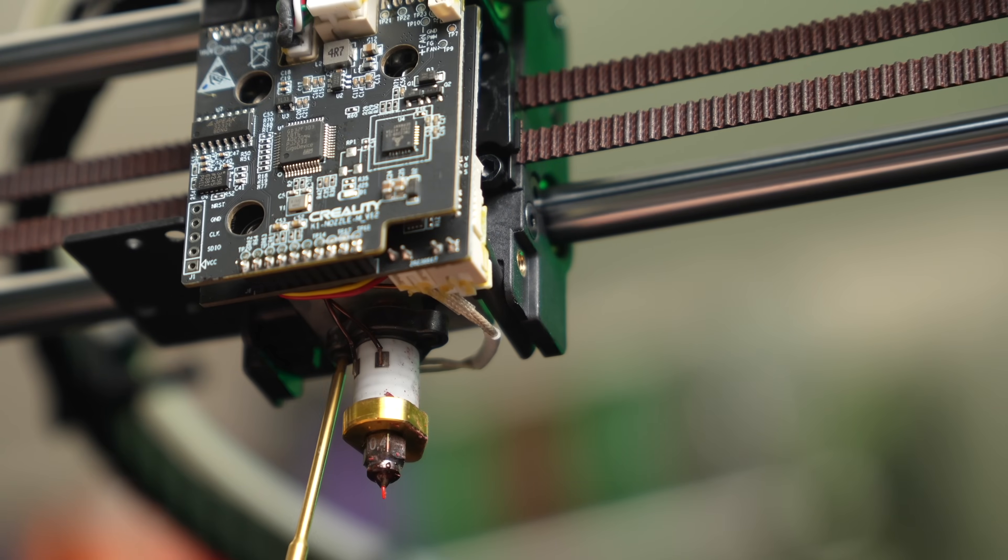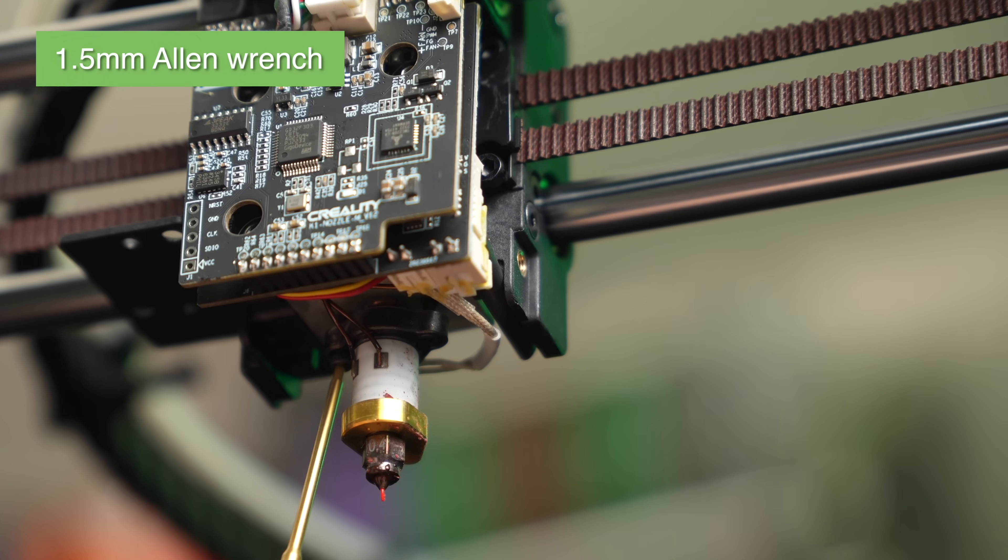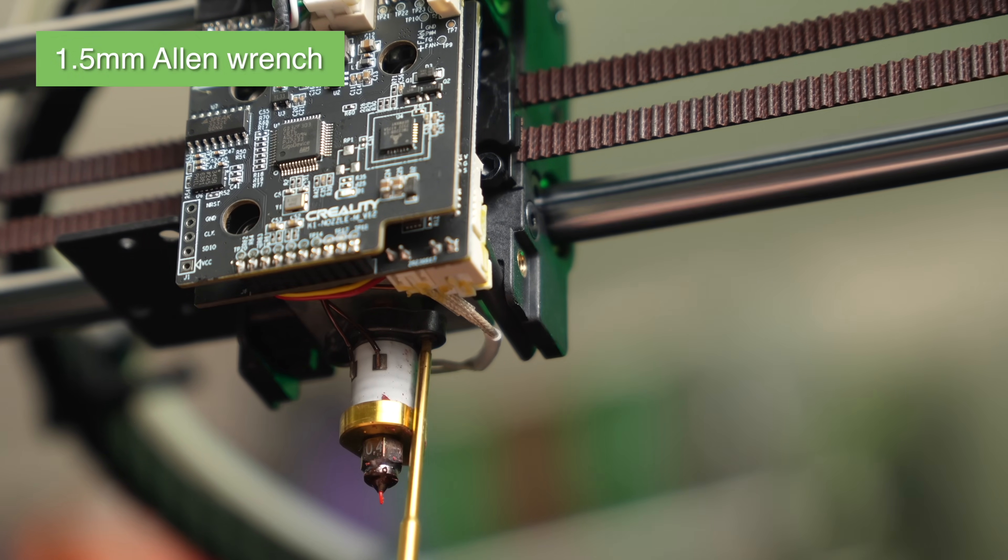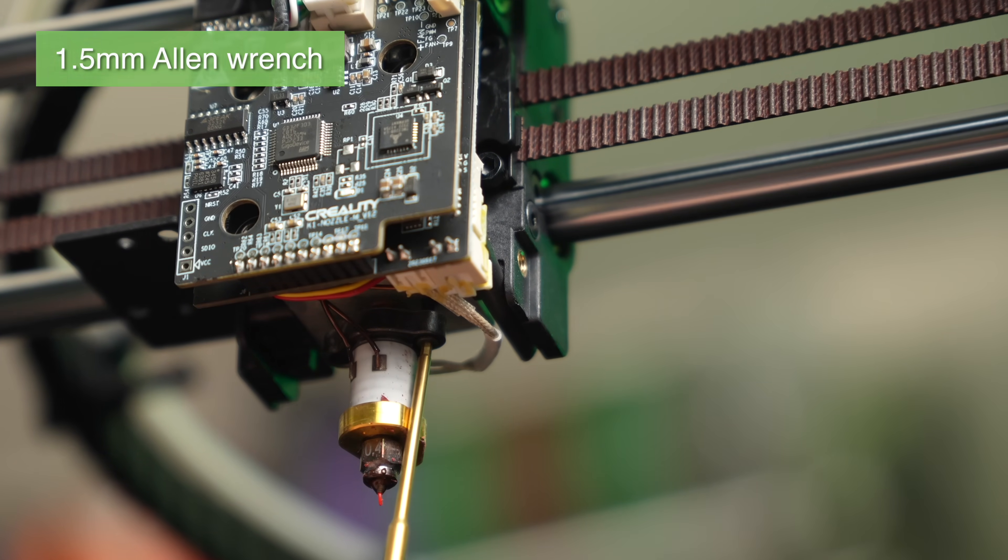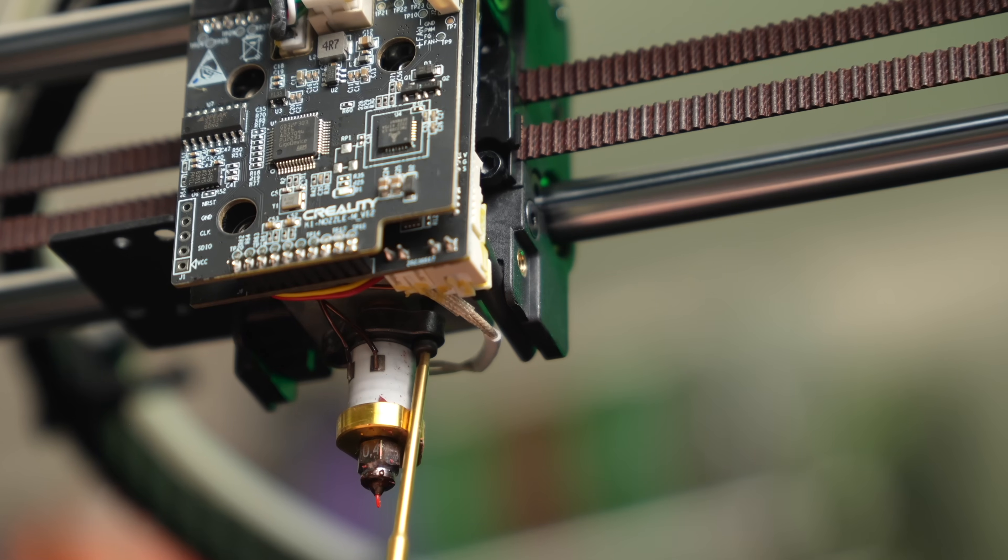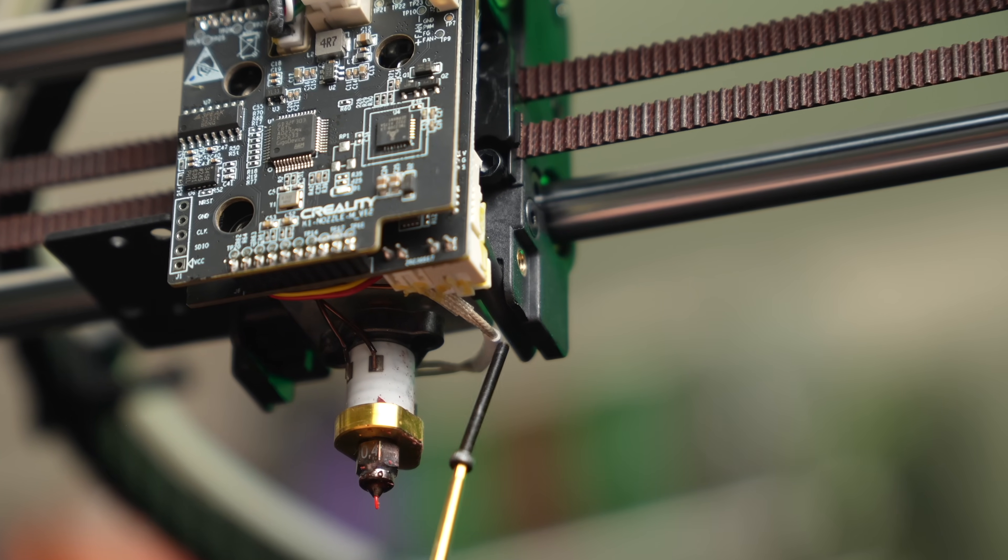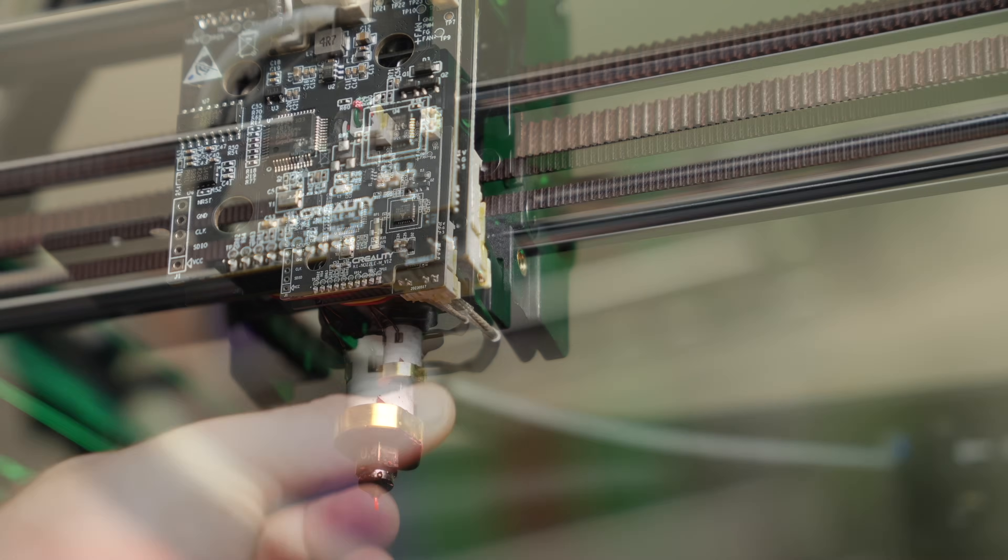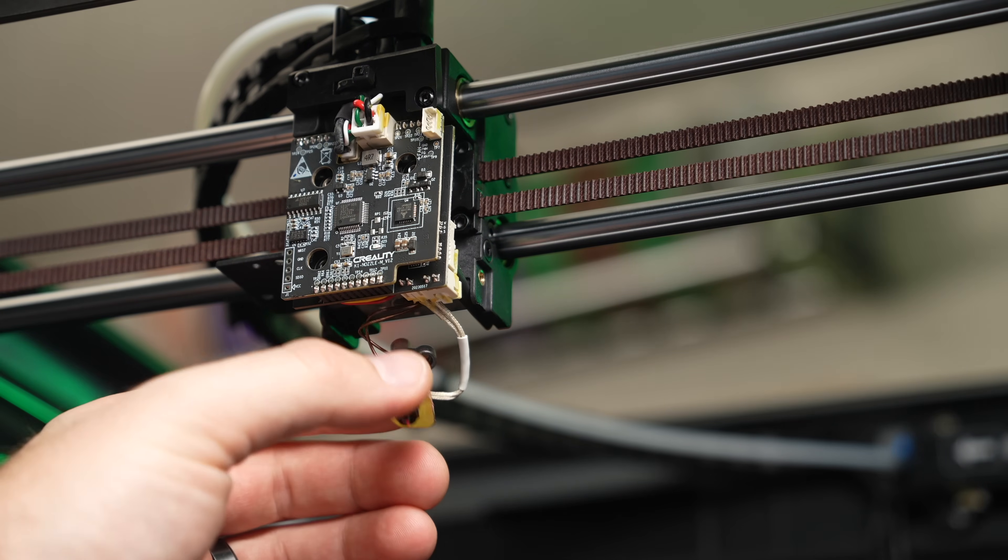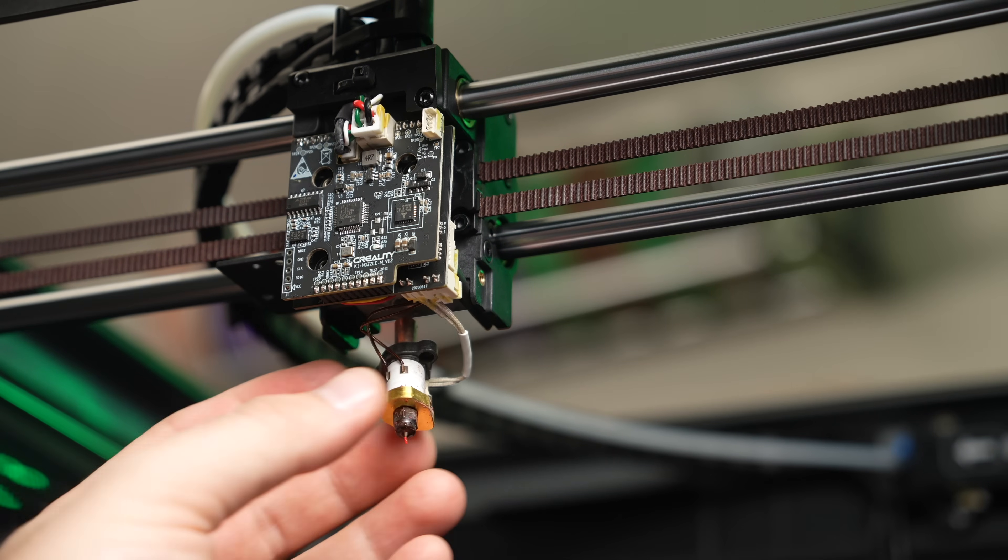Then take the 1.5mm Allen wrench and remove the two long screws that are holding the heater core in place. These are going to be replaced with the new titanium screws, so you don't need to hold onto them. With those two long screws out, you can pull on the hotend to slide the heat brake out of the heatsink.